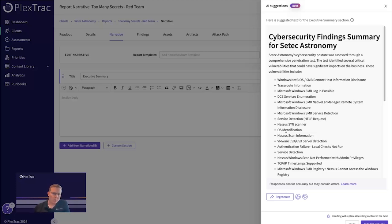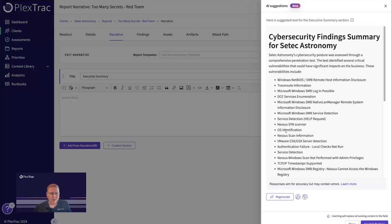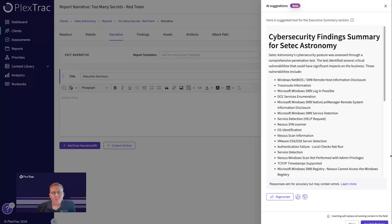Whereas today within PlexTrac, you have the content database and the narratives database, which brings in templated narratives for all the sections of the report that you might be writing, but you still have to come in and manually add the data relevant to the specific engagement. With Plex.AI, we can now summarize all that data and bring it in unique to this context.